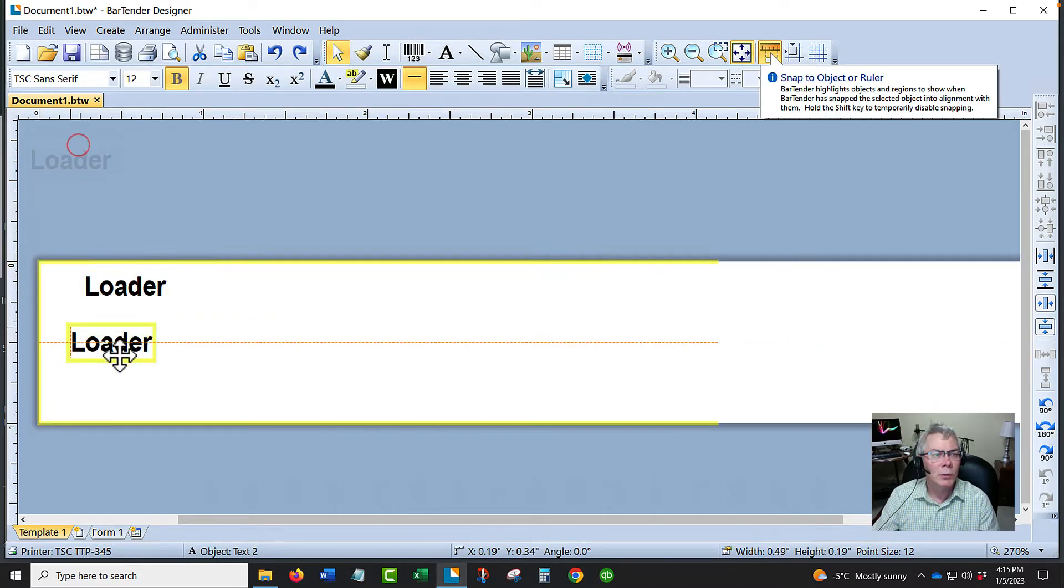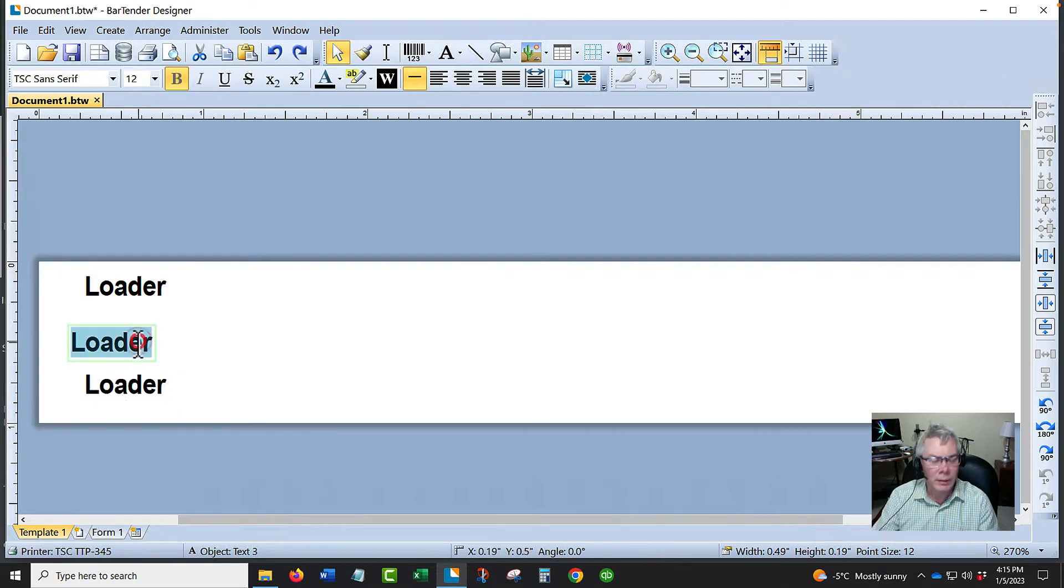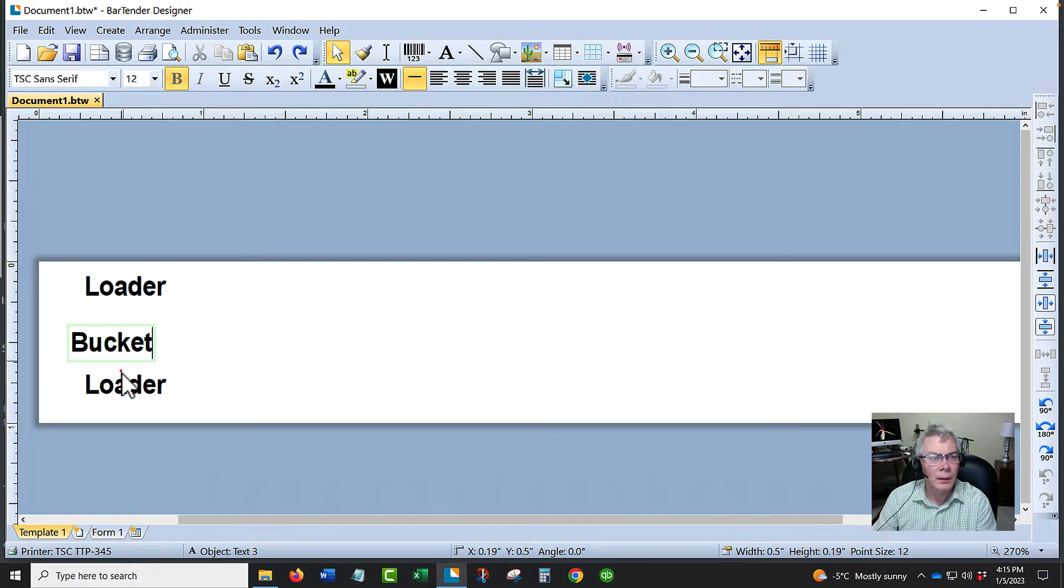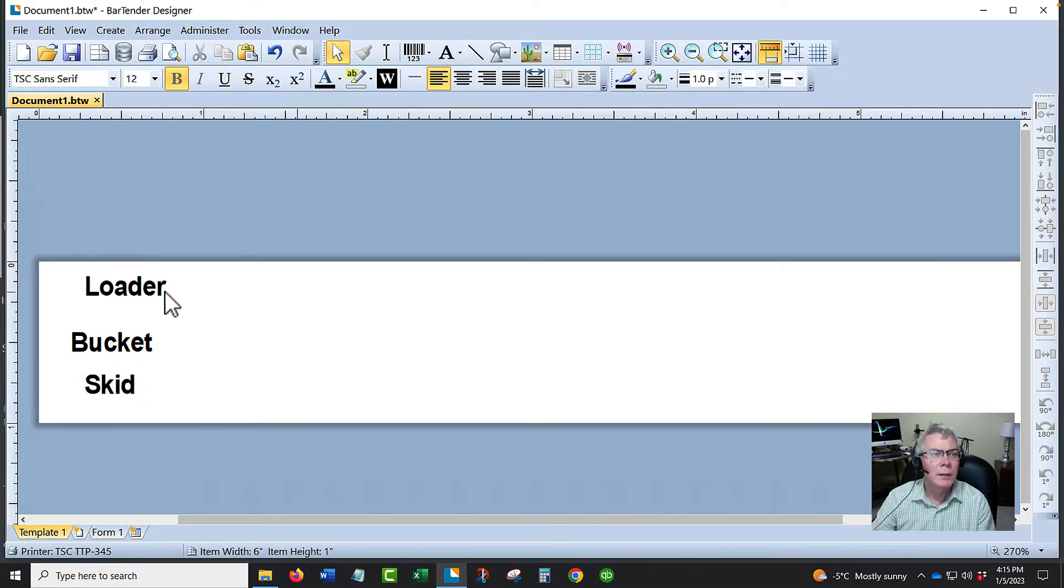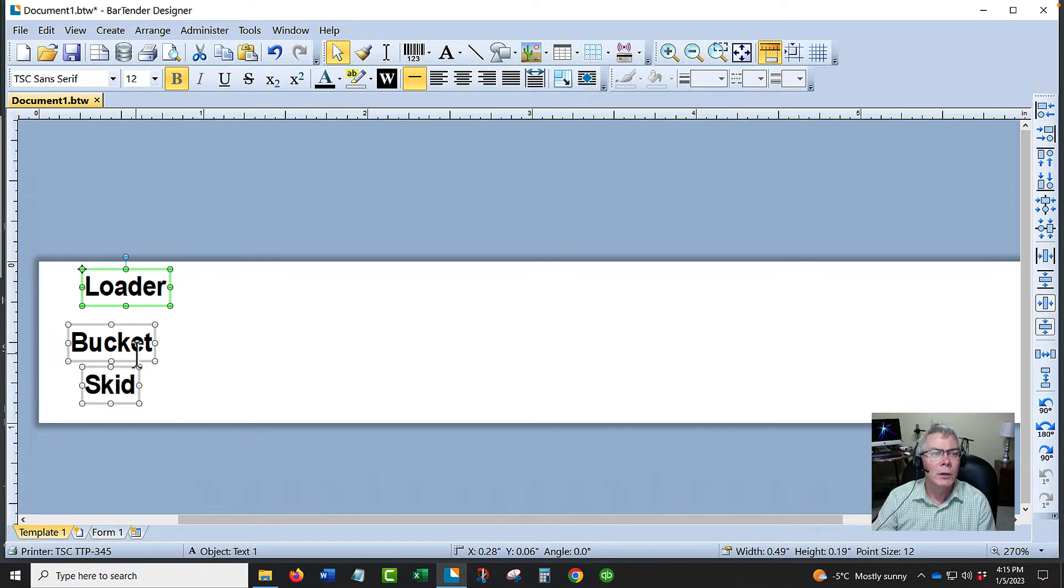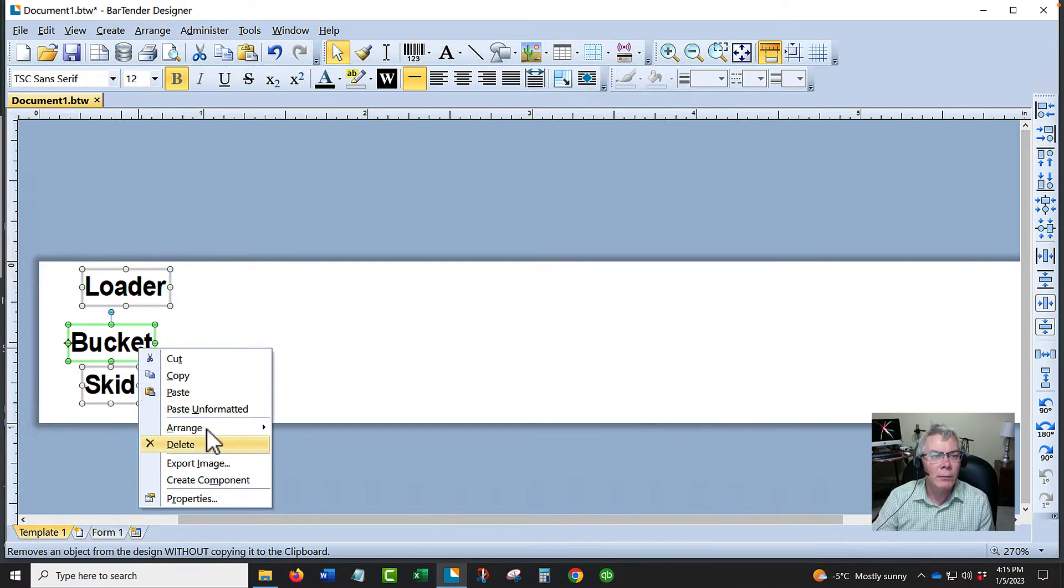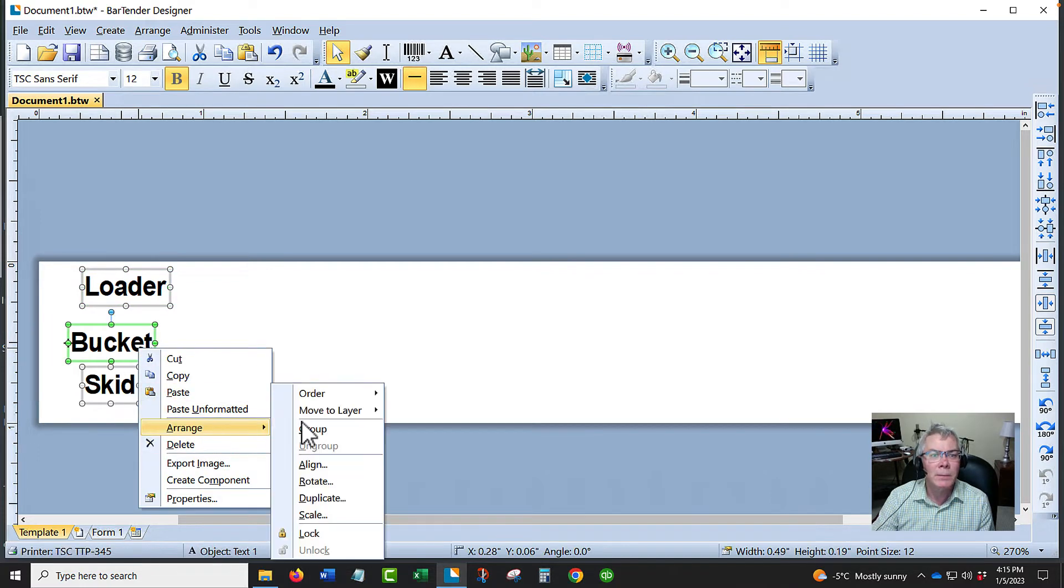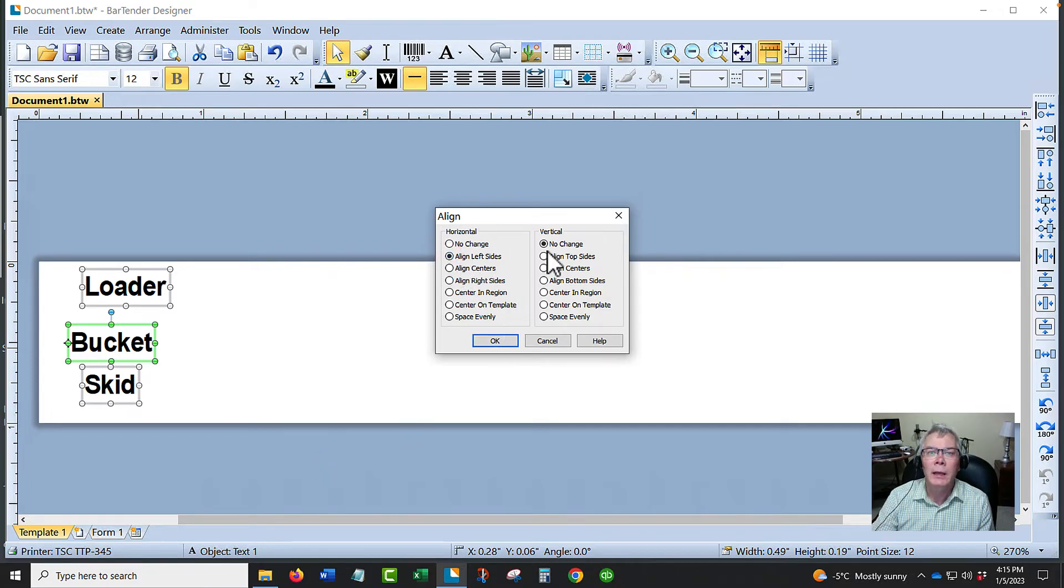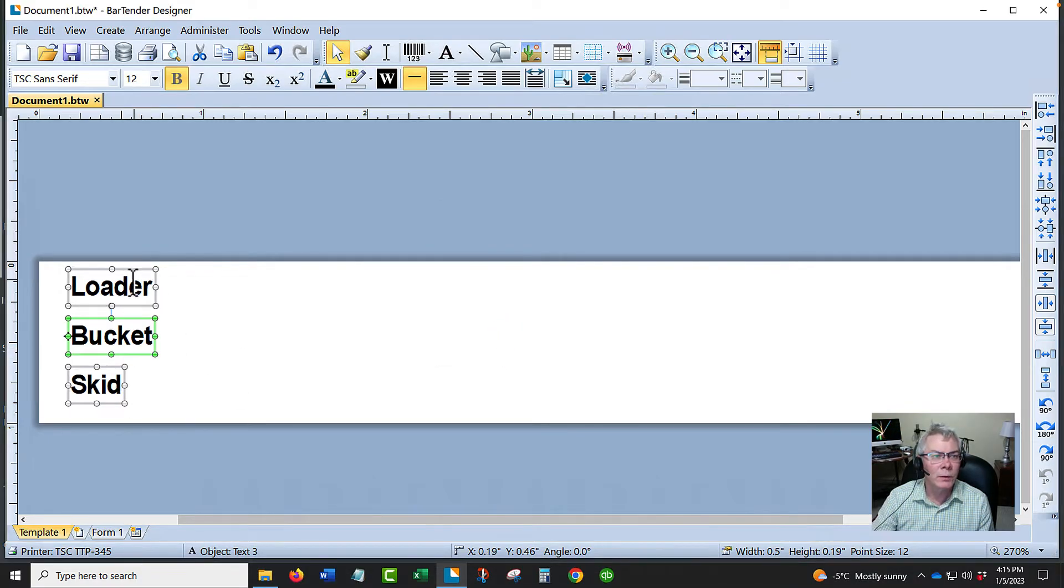Then you could select them all and either group them or rearrange them. I would arrange these by going to align, and I could choose to align the left sides and space evenly. Then it'll automatically arrange them properly. You can move things around as a group. You could group them, so that's the idea there.